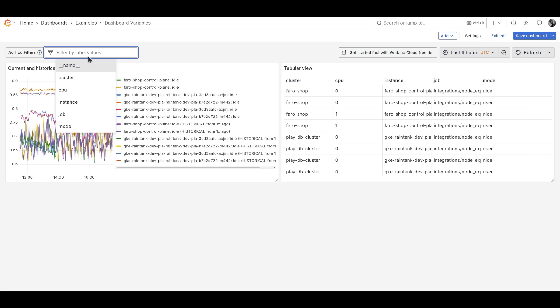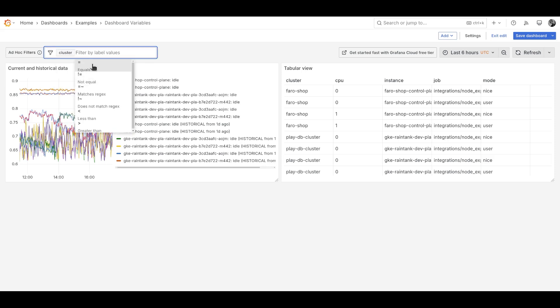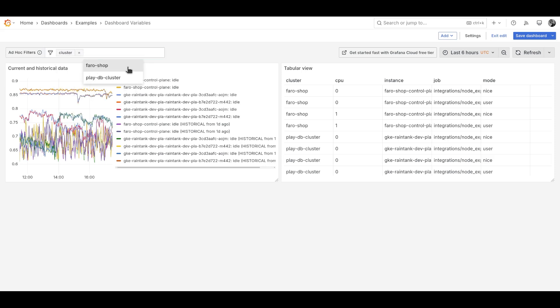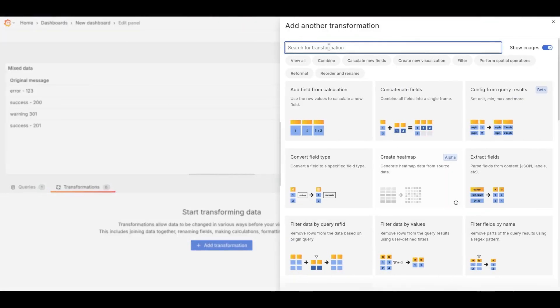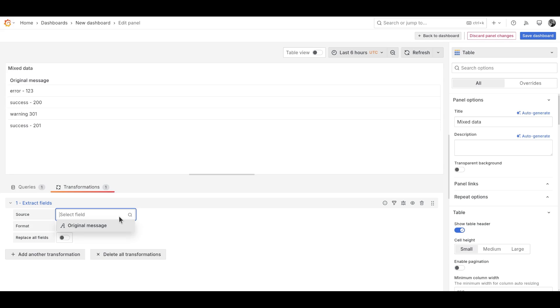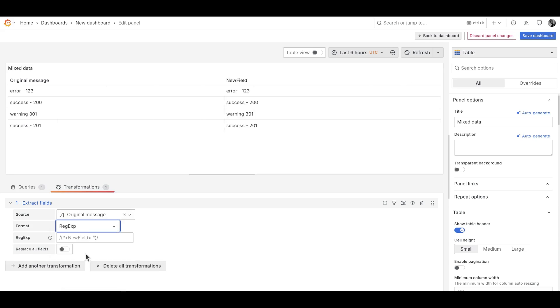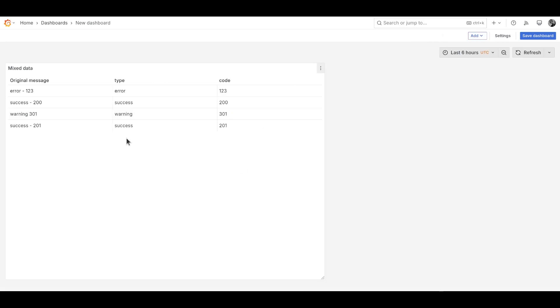Let's talk about data. A big change in 11.5 is how ad hoc filters work. Previously, you had to do a lot of hunting through drop-down menus to build one out. We've streamlined this process, and now it takes fewer clicks to create powerful filters on your data. Speaking of managing data, the Extract Fields transformation got a powerful upgrade this release. Now when you have messy data with multiple values crammed into one field, you can use a regular expression to extract the data in the format that you want.